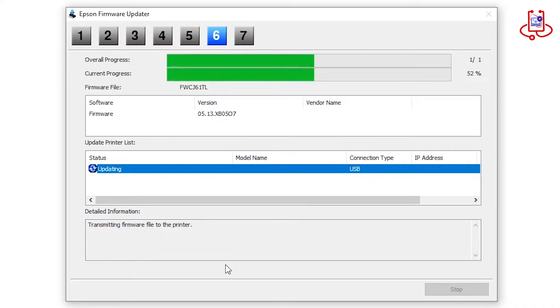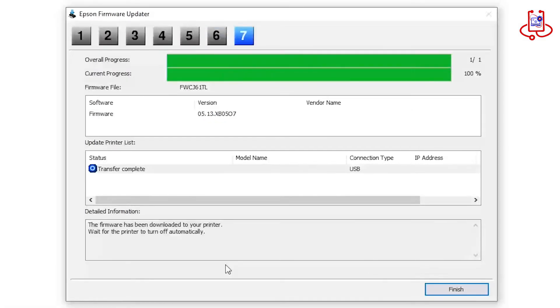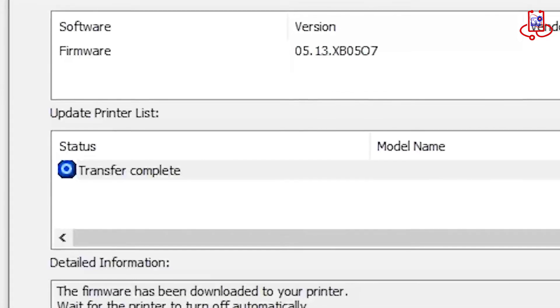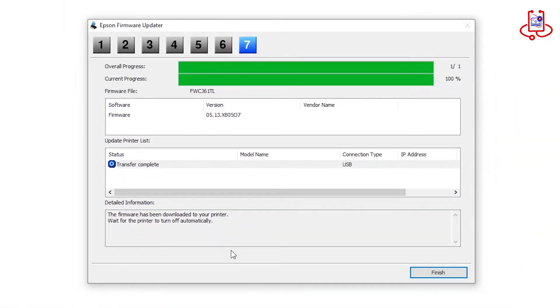Wait for the firmware update process to complete. The firmware update transfer to your Epson printer is complete. Now close the program.